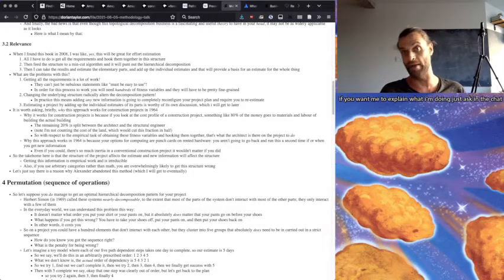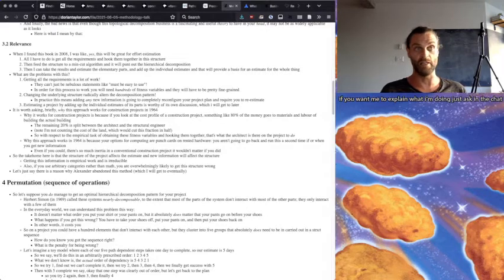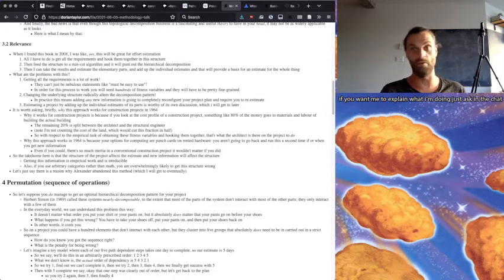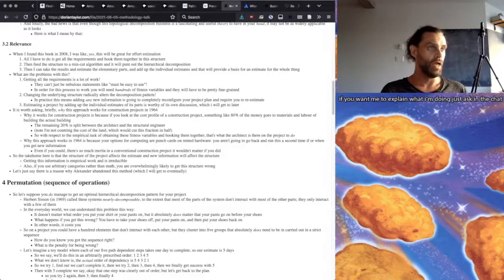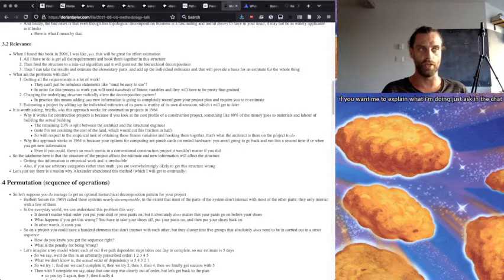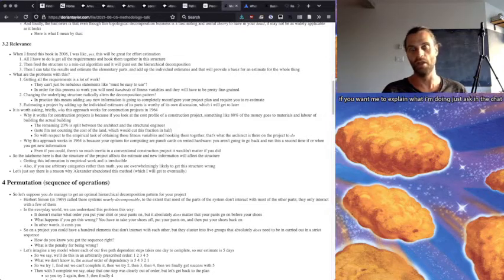So with respect to the empirical task of obtaining these fitness variables, hooking them together, that's what the architect is there on the project to do. And why this approach works in 1964 is because your options for computing are punch cards on rented hardware. So you're not going to go back and run this a second time if or when you get new information.